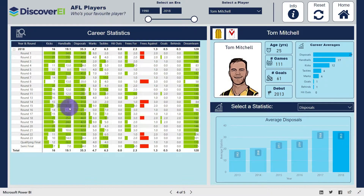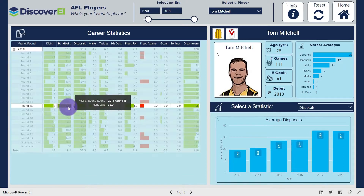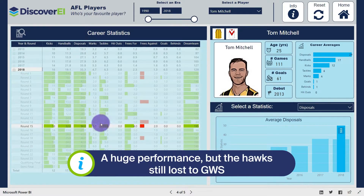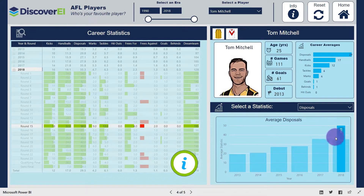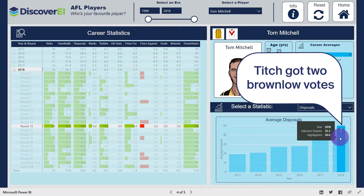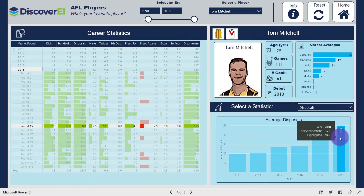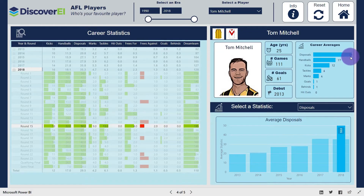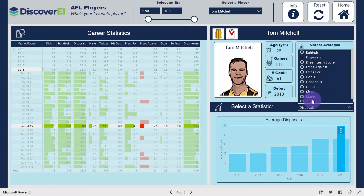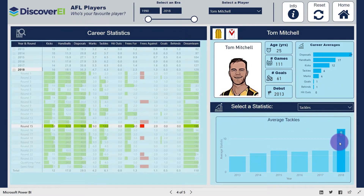If we click on round 15 from last year, Titch got a lazy 50 touches and 13 tackles, resulting in almost 200 points for the fantasy fans out there. Hovering over the bar graph shows that 50 touches is about 15 disposals more than his average for 2018, and also 21 disposals above his career average. The 13 tackles is considerably greater than the tackling average for 2018 of 6.3 tackles per game.